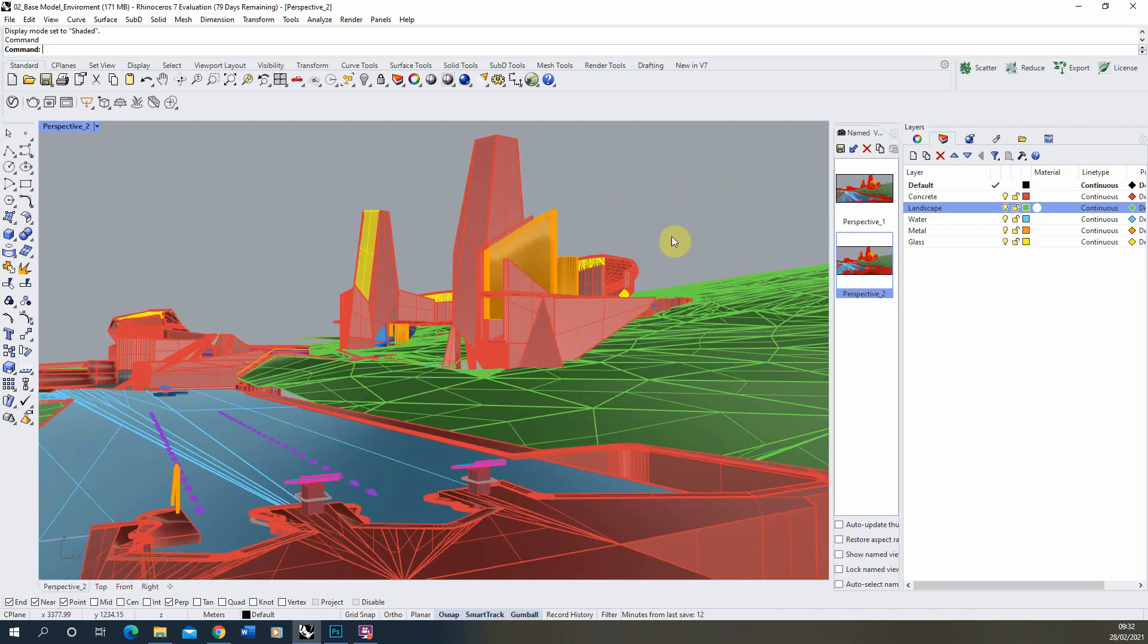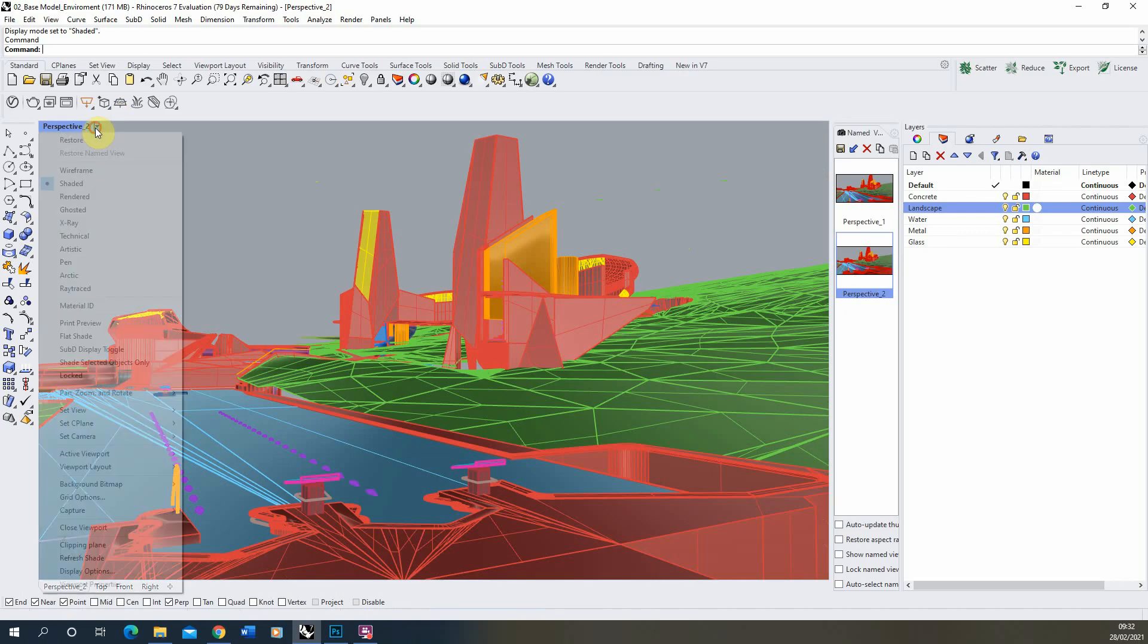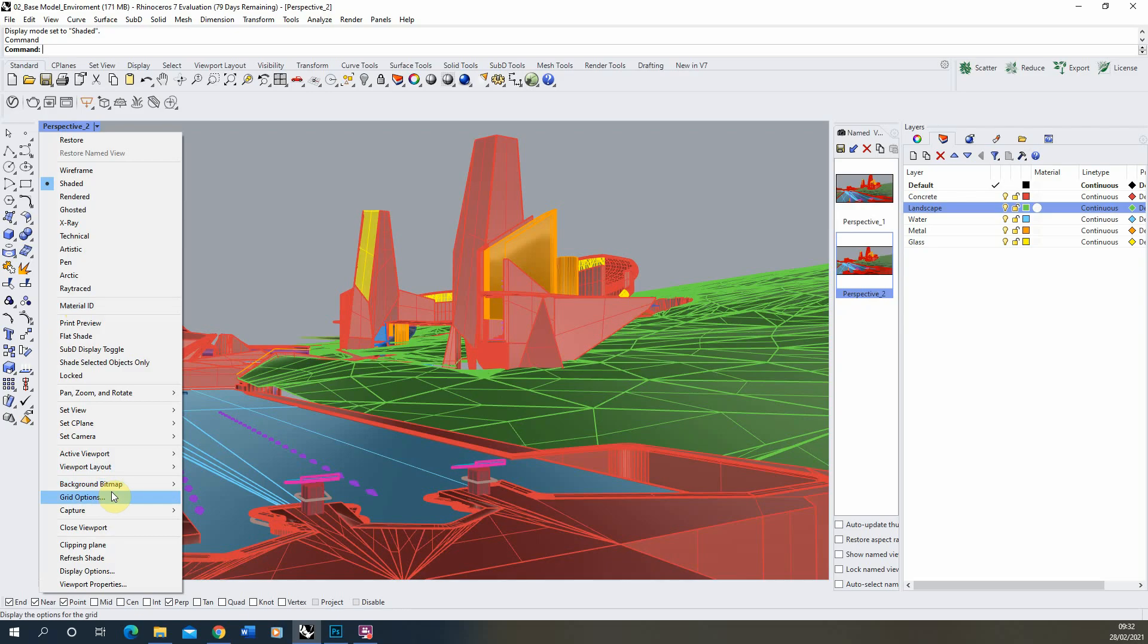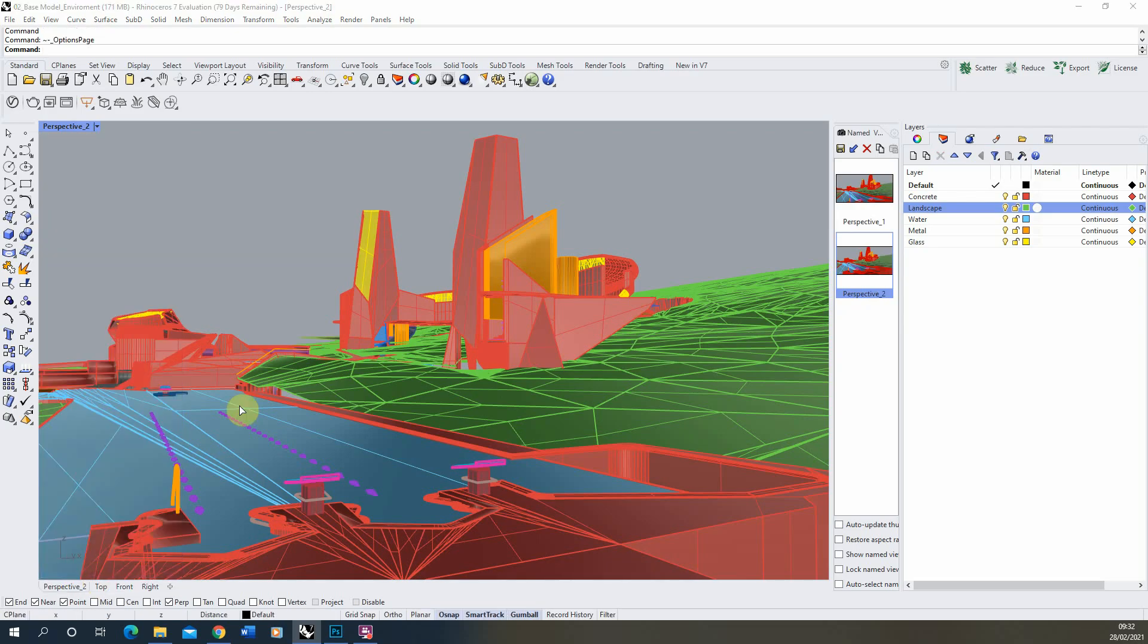Now essentially the way you make this is you can make custom viewport display options within Rhino and by default you have the wireframe, rendered, ghosted, etc., but you can see here I've made a material ID one, this custom one here and to make your own custom ones you can go down to display options